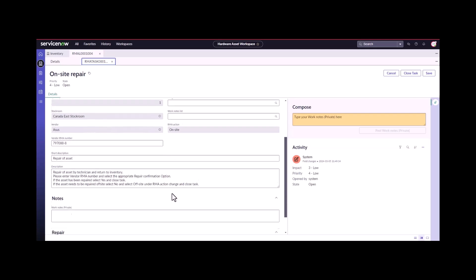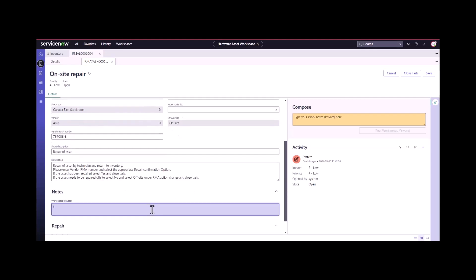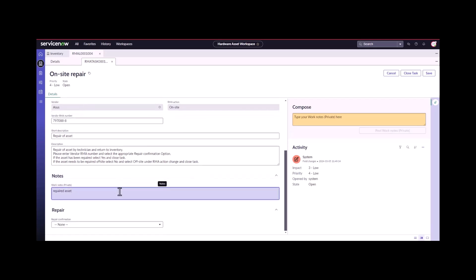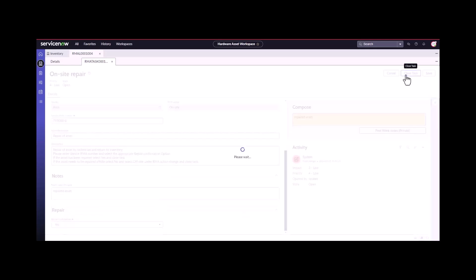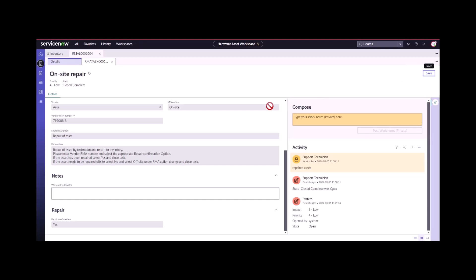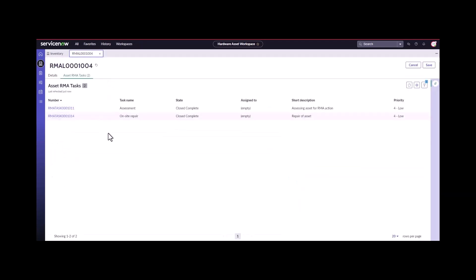Repaired asset. Under repair confirmation, I need to say yes, it's been repaired. I can go ahead and close this task. That's how you go through the process of doing an on site repair.